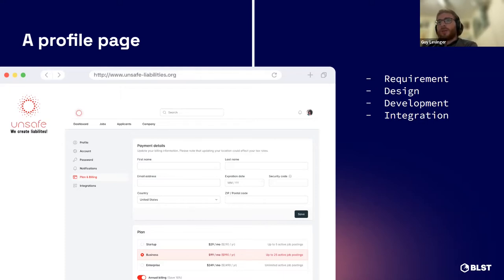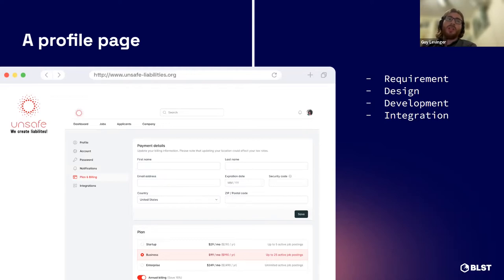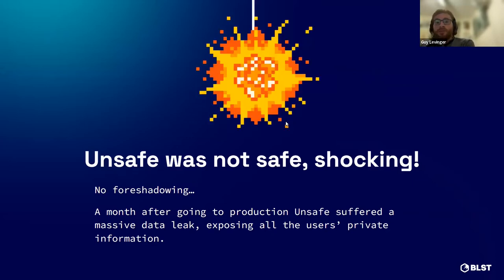The design is usually done by architects writing down the specs and telling the developers what to do. Then development begins — devs write the actual code implementing the API functionality. As part of the DevOps and testing crew's responsibility, the API goes through massive testing and integrates into the already existing environment. A month after going to production, Unsafe experienced a massive data leak exposing all users' private information.